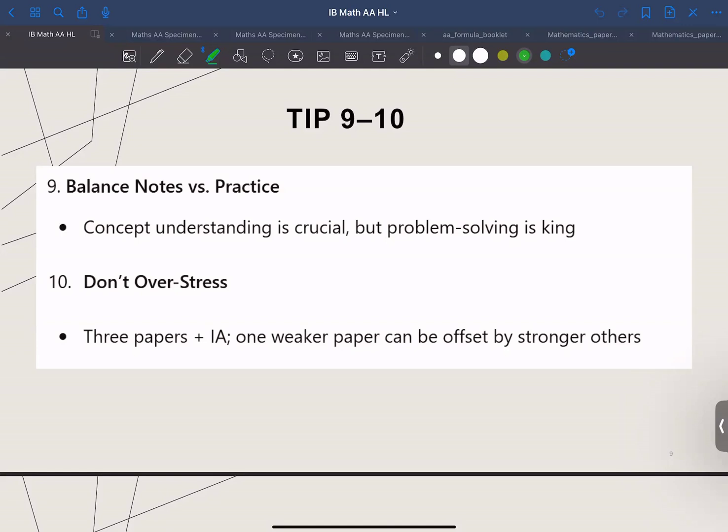Tip number ten: don't overstress. You have three papers plus the IA. So if paper one goes badly, you can still pull your grade up on paper two and paper three. The IA is worth 20% — it's important, but you don't need a perfect seven there to get an overall seven. So keep calm and keep practicing.